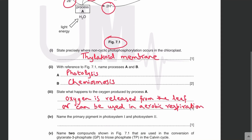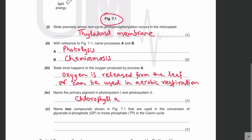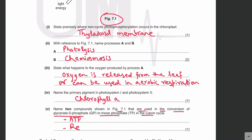Name the primary pigment in photosystem 1 and photosystem 2 — the primary pigment is chlorophyll A. Name two compounds shown in figure 7.1 that are used in the conversion of GP to TP in the Calvin cycle. For the conversion of GP to TP, ATP and reduced NADP are required. These come from the light-dependent stage.